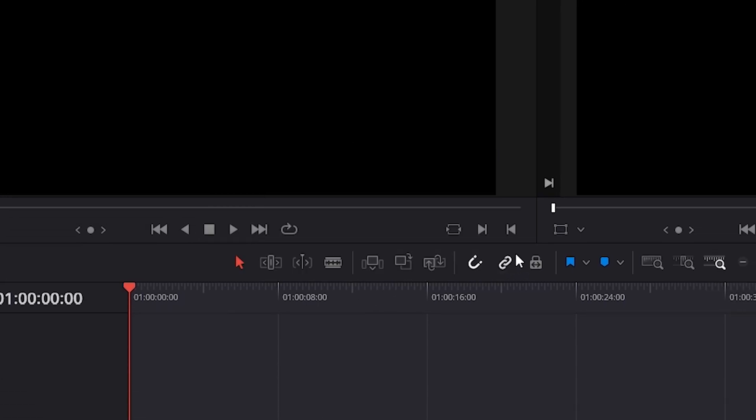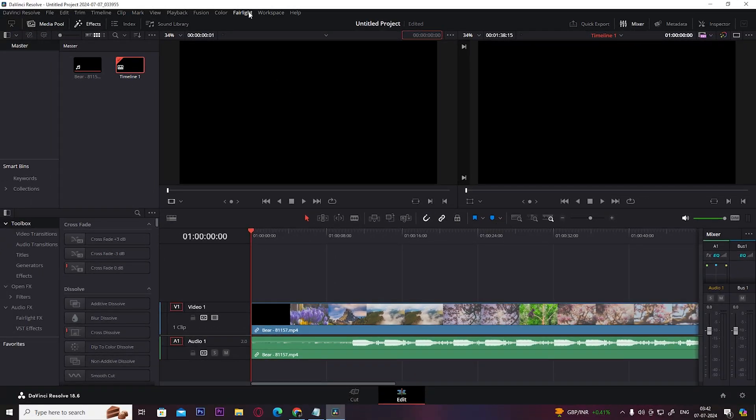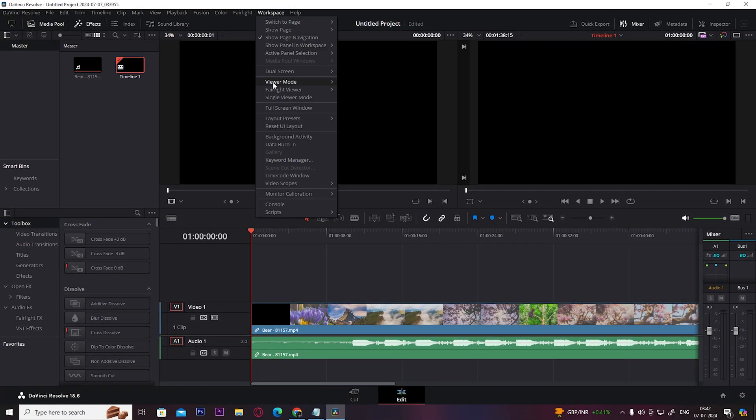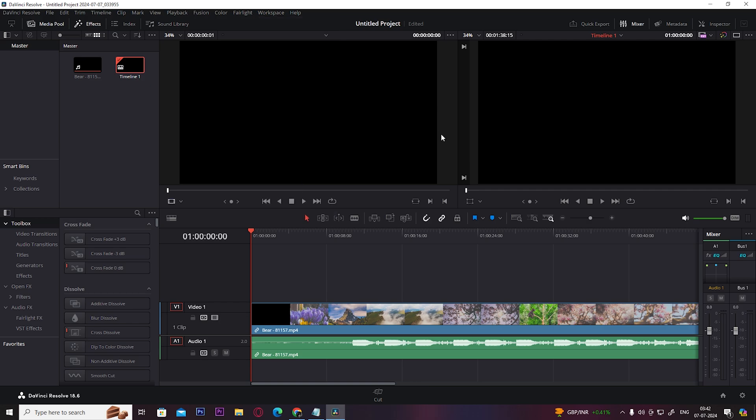To load the layout preset, click on Workspace, then click on Layout Presets, and here you can see your saved layout.